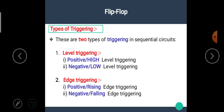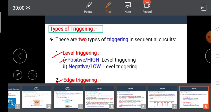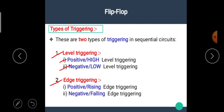There are two types of triggering: first one is level triggering and second one is edge triggering. Level triggering is divided into two types: positive or high level triggering and negative or low level triggering. Edge triggering is also of two types: positive or rising edge triggering and negative or falling edge triggering.